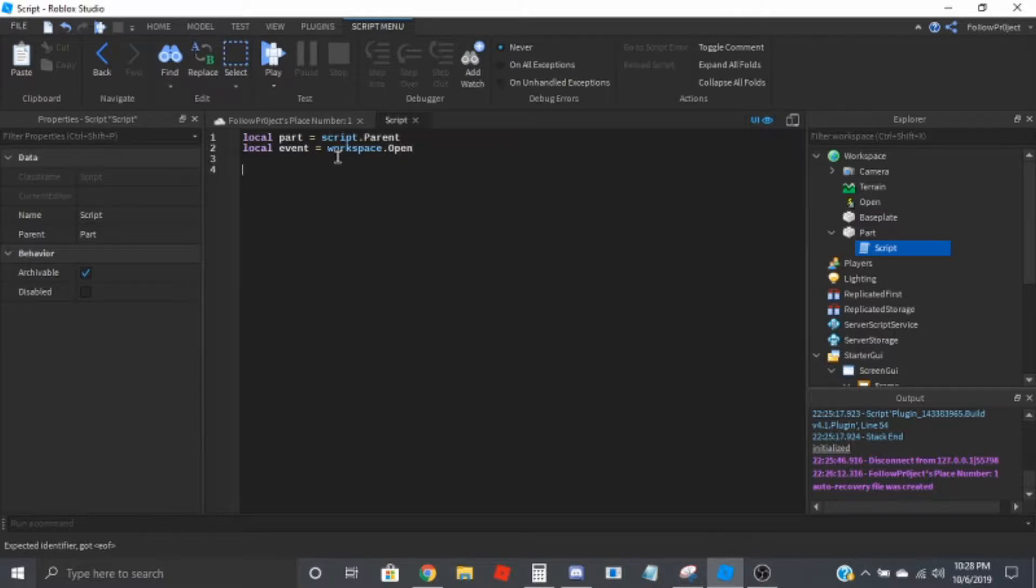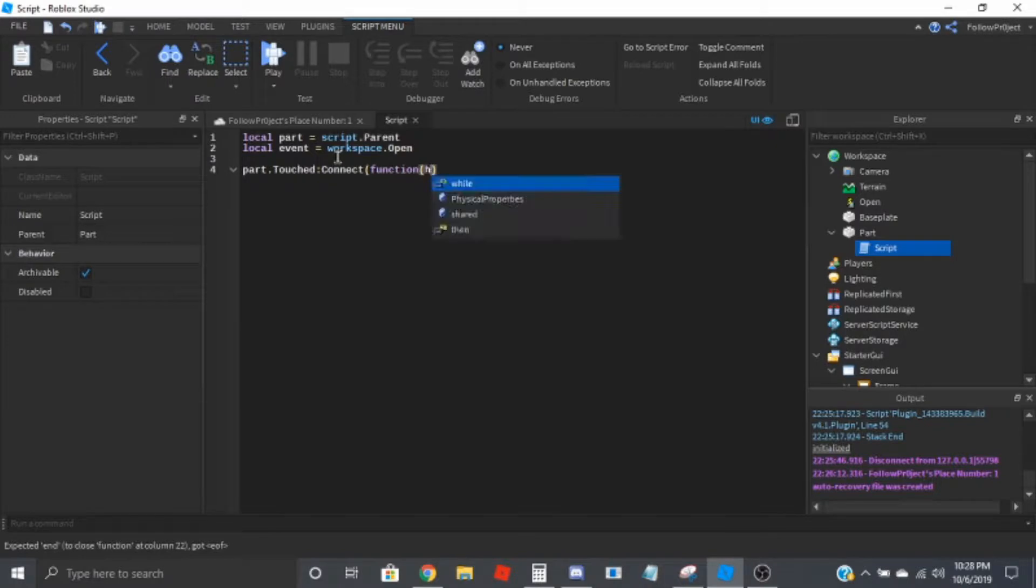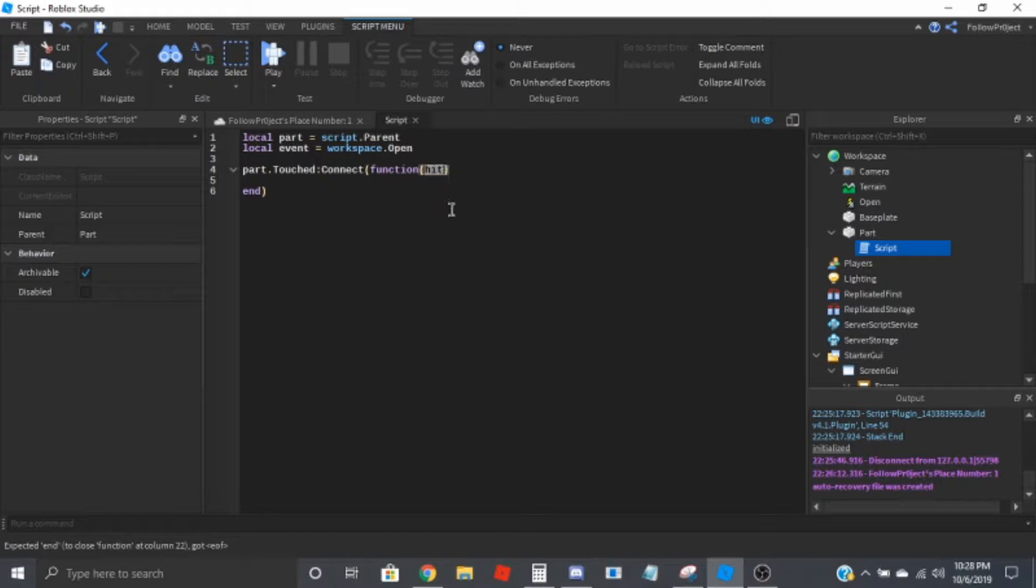And then part dot touch connect function, get. And so what this is going to be used for is to get the player.